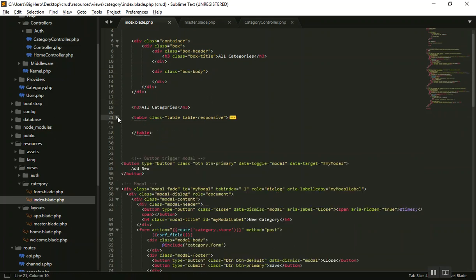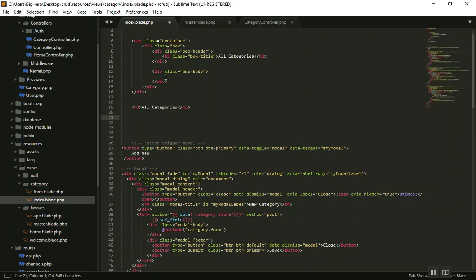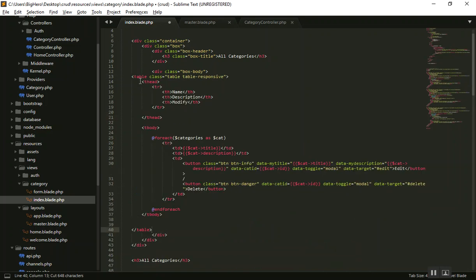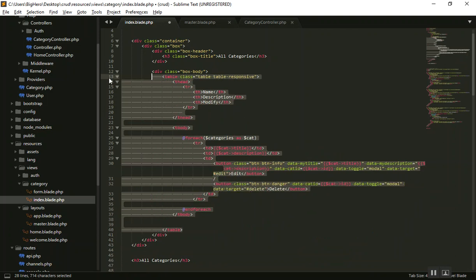Just grab all the table, cut it, and then paste it right over there. Then you can indent it a little. We will remove this with all of this.